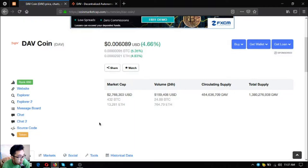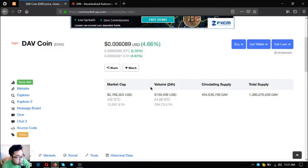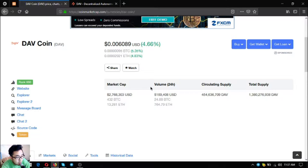Okay, so this is the name of the token, DAV Coin. Currently it's ranked 660 in CoinMarketCap and that is its price. As you can see there's an increase of 4.66 percent for today.